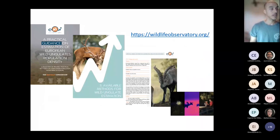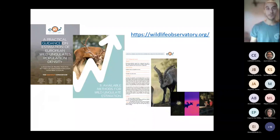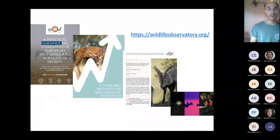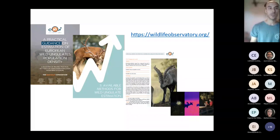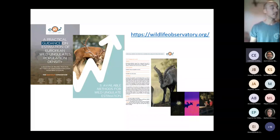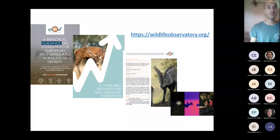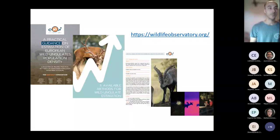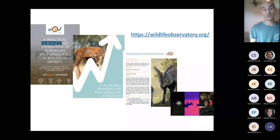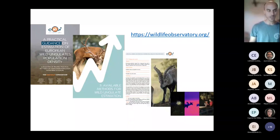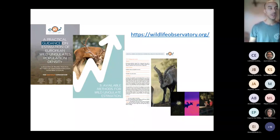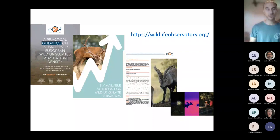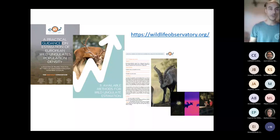In this slide you can see our website, which I invite you to visit, and on which you can find all the guidance on the estimation of population densities which have been produced by in the context of the EOW. And you will have different documents divided by different techniques—they are very intuitive and very well made.